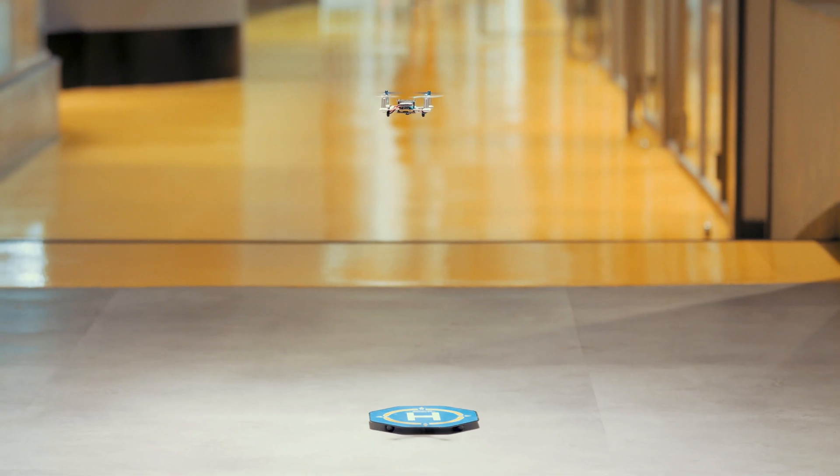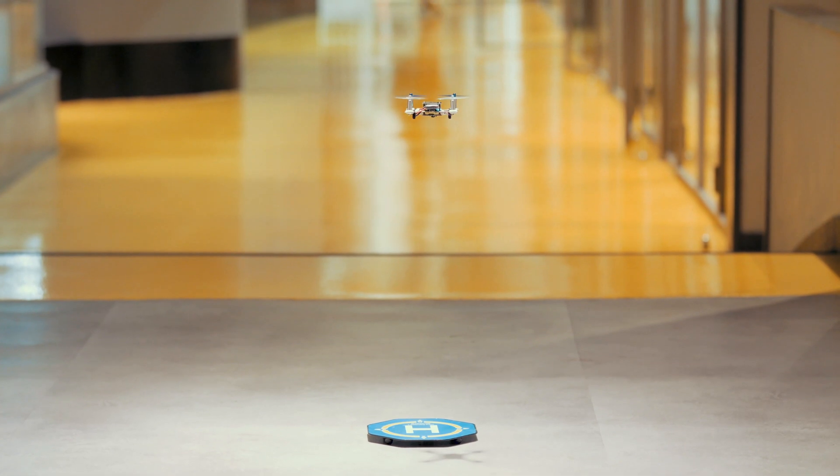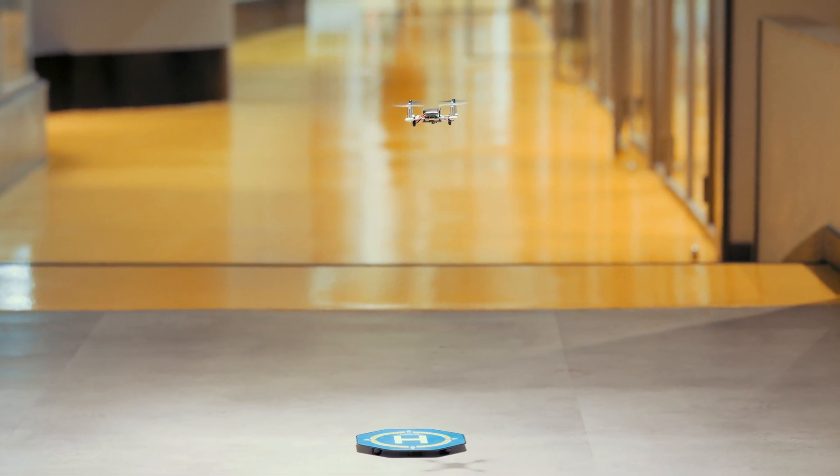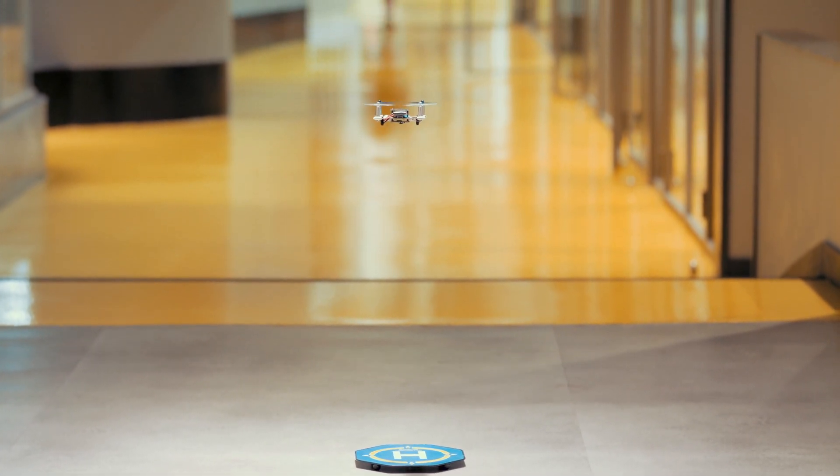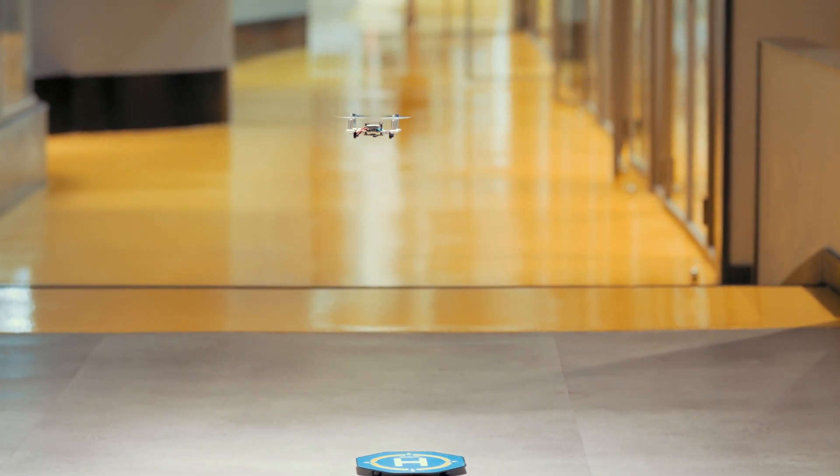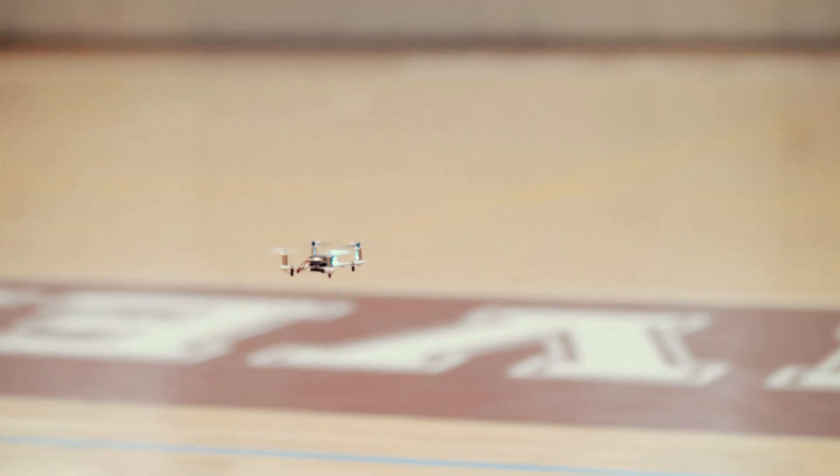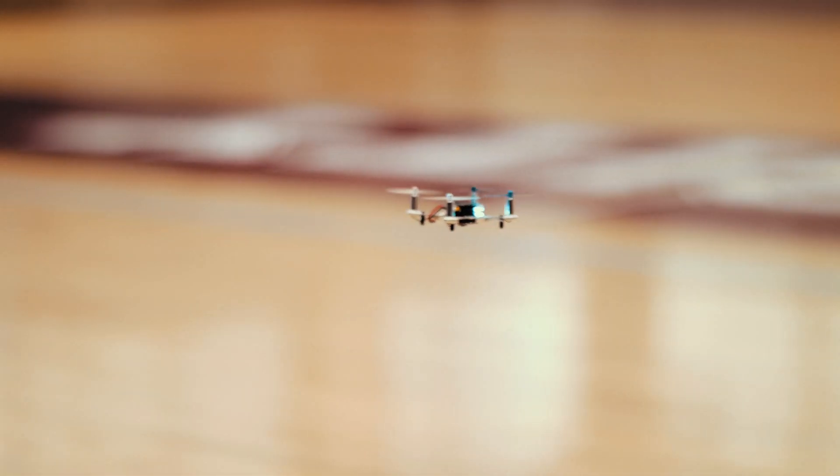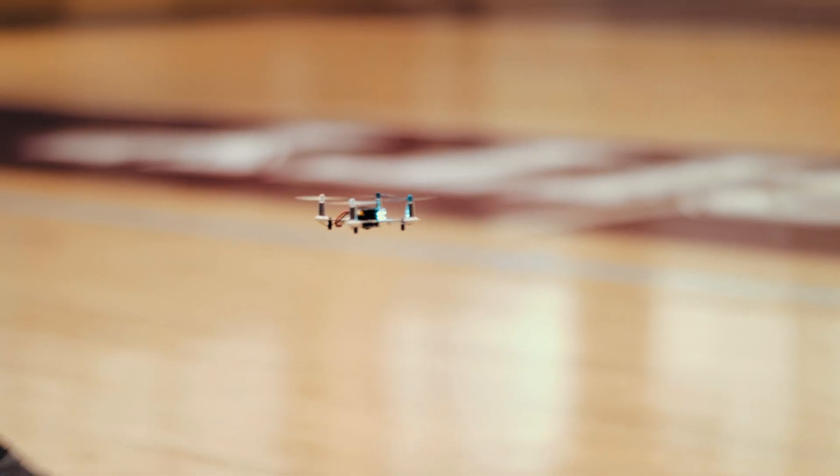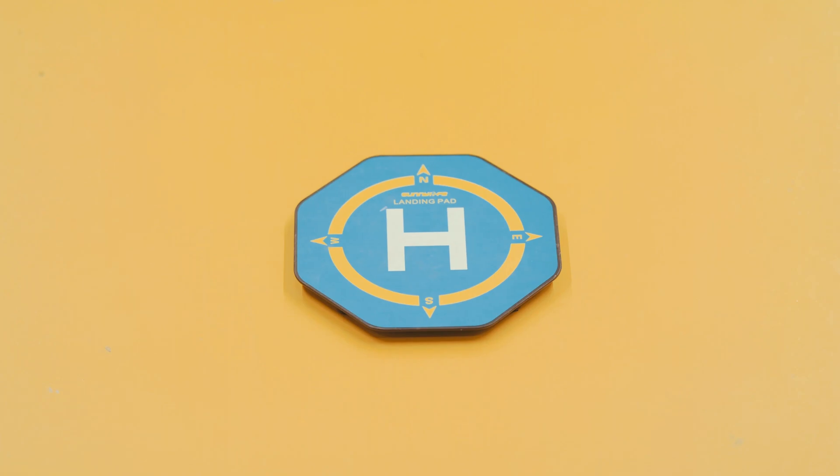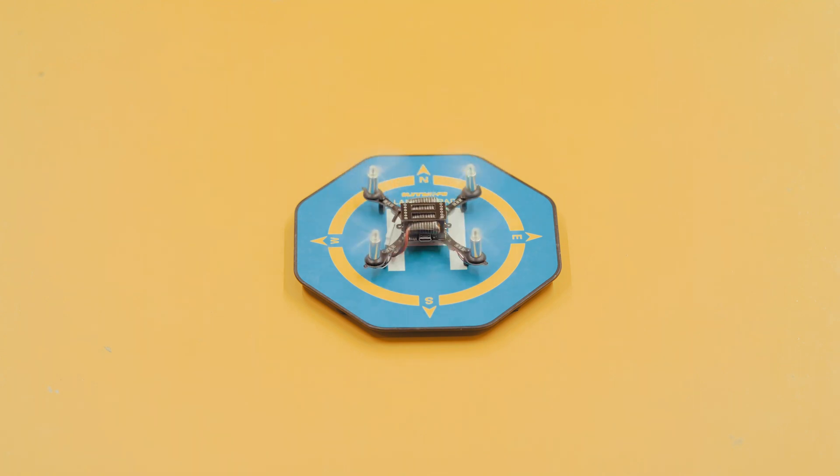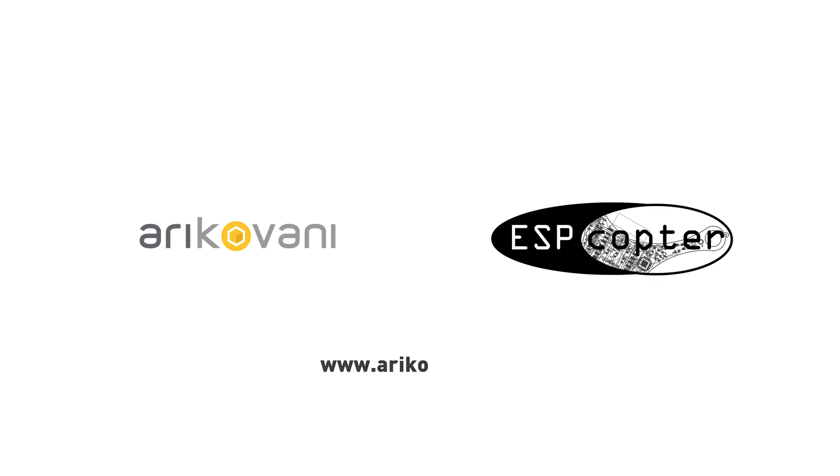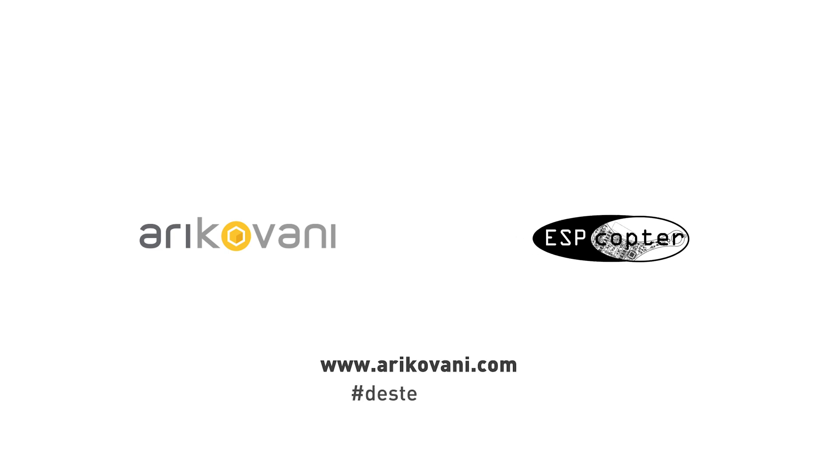You can have fun learning by programming and developing your own drone. We are continuing to optimize ESP Copter to make the best drone coding experience possible. Supporting ESP Copter is not just getting a drone, but also investing in valuable learning with unlimited possibilities.